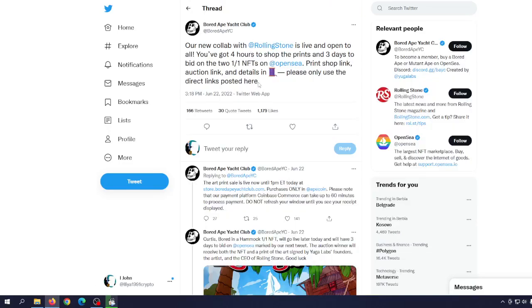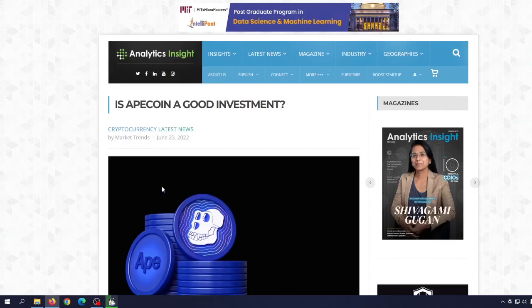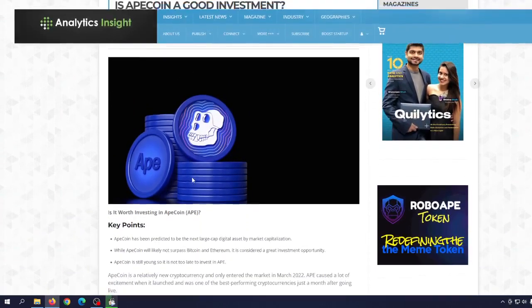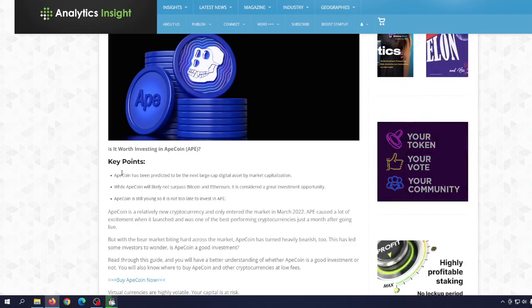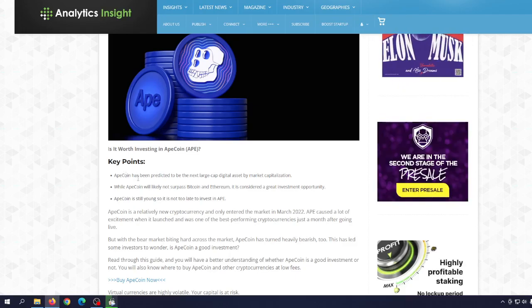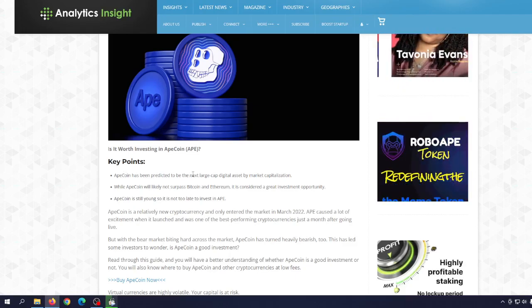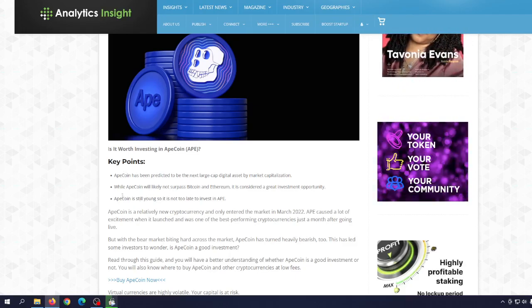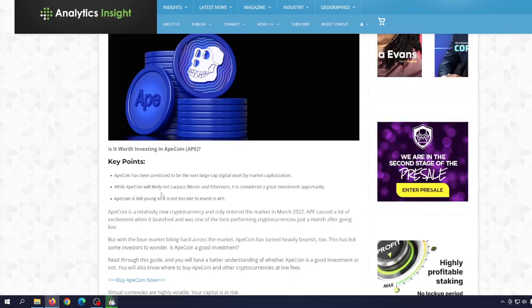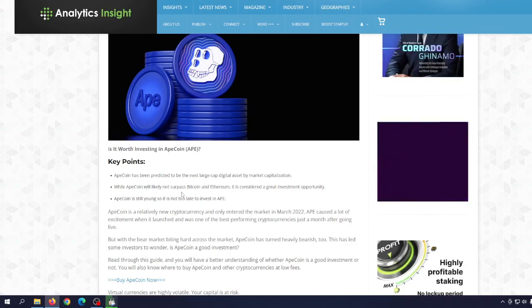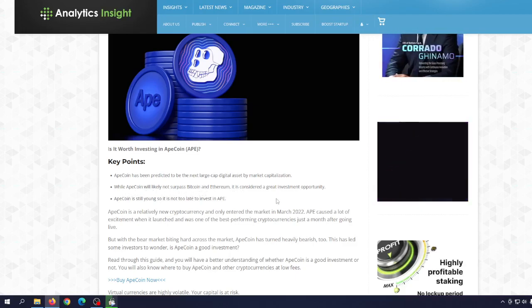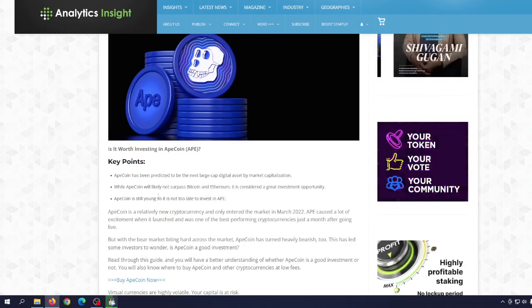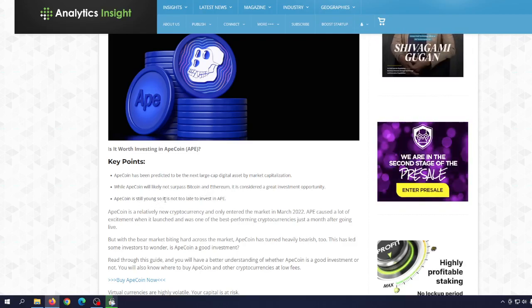There is one interesting article on Analytic Insight: Is ApeCoin a good investment? Key points: ApeCoin has been predicted to be the next large cap digital asset by market capitalization. While ApeCoin will likely not surpass Bitcoin or Ethereum, it is considered a great investment opportunity, and ApeCoin is still young, so it is not too late to invest in APE.